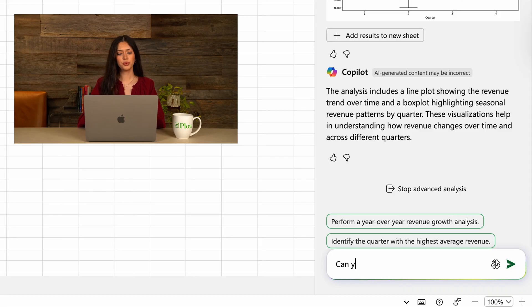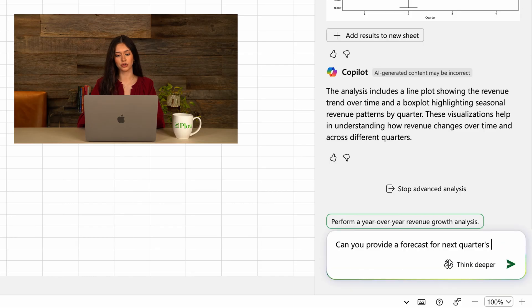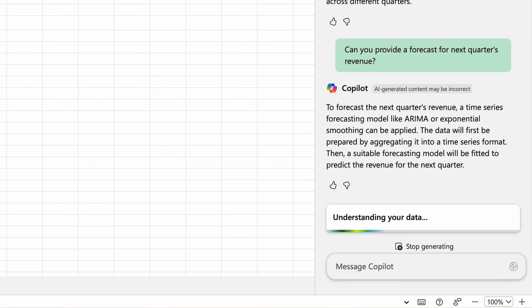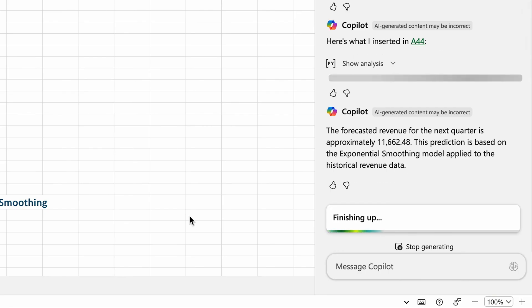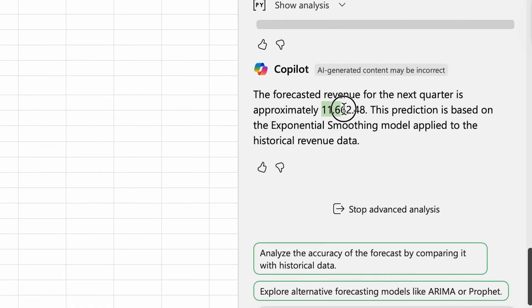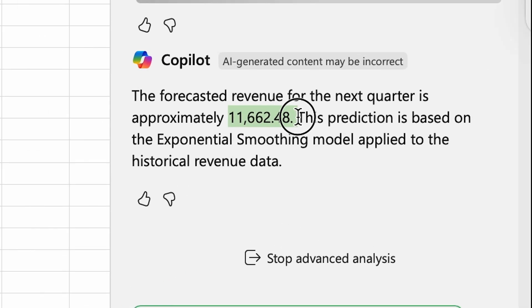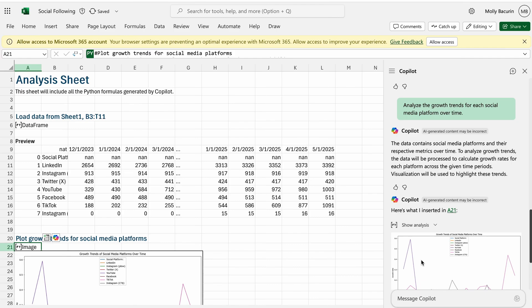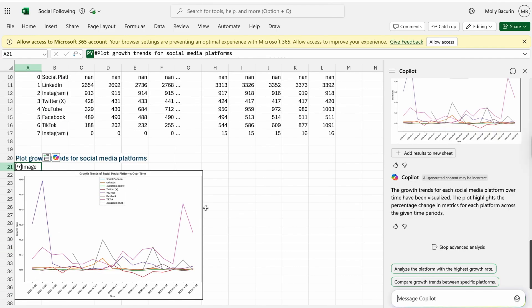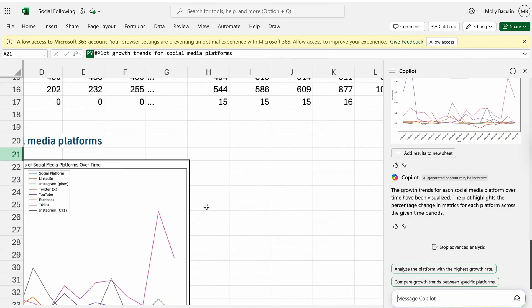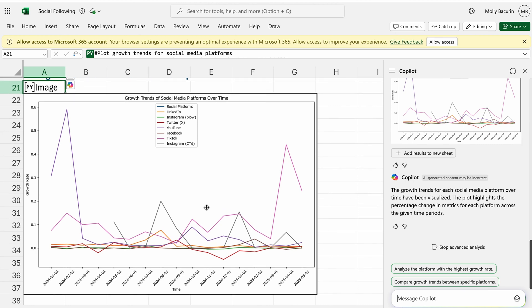In Excel, you can ask questions like, "Can you provide a forecast for next quarter's revenue?" and watch Copilot get to work. Copilot builds charts, creates pivot tables, and even explains complex formulas in layman's terms.